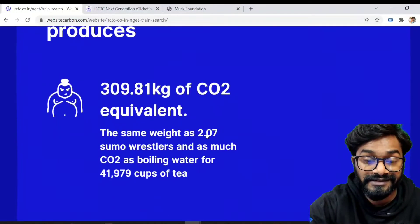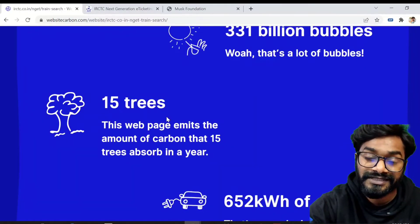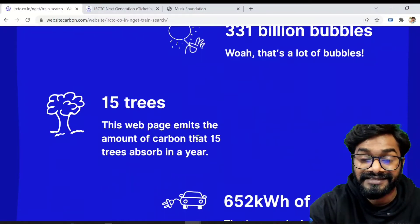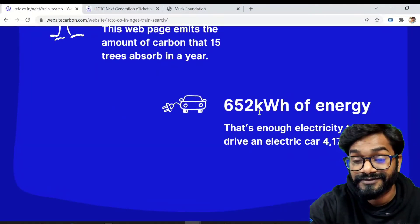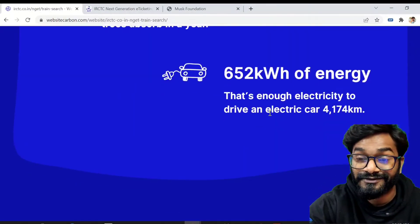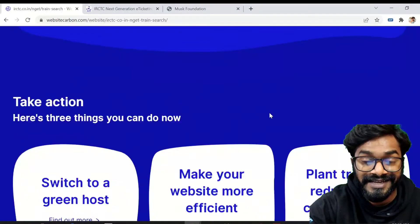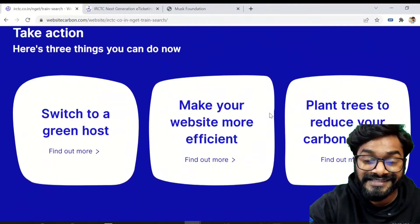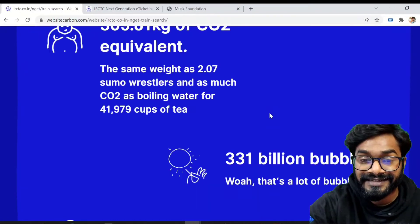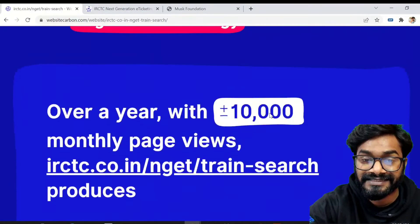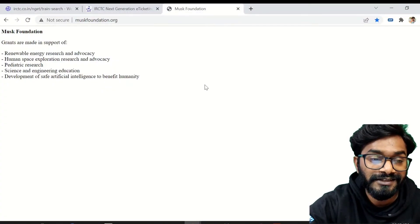For example, this is equivalent to the amount of carbon that 15 trees would absorb in a year, and it's around 652 kilowatt-hours of energy — that's enough to drive an electric car for 4,000 kilometers. So that's really bad. Let's see the carbon footprint of the cleanest website, which is the Kimbal and Elon Musk Foundation.